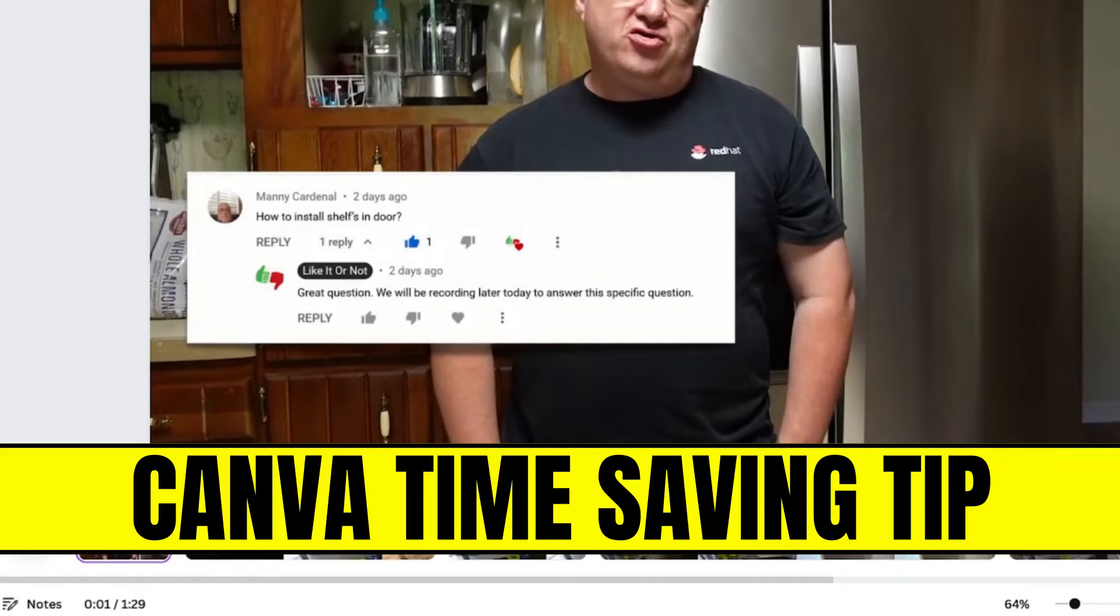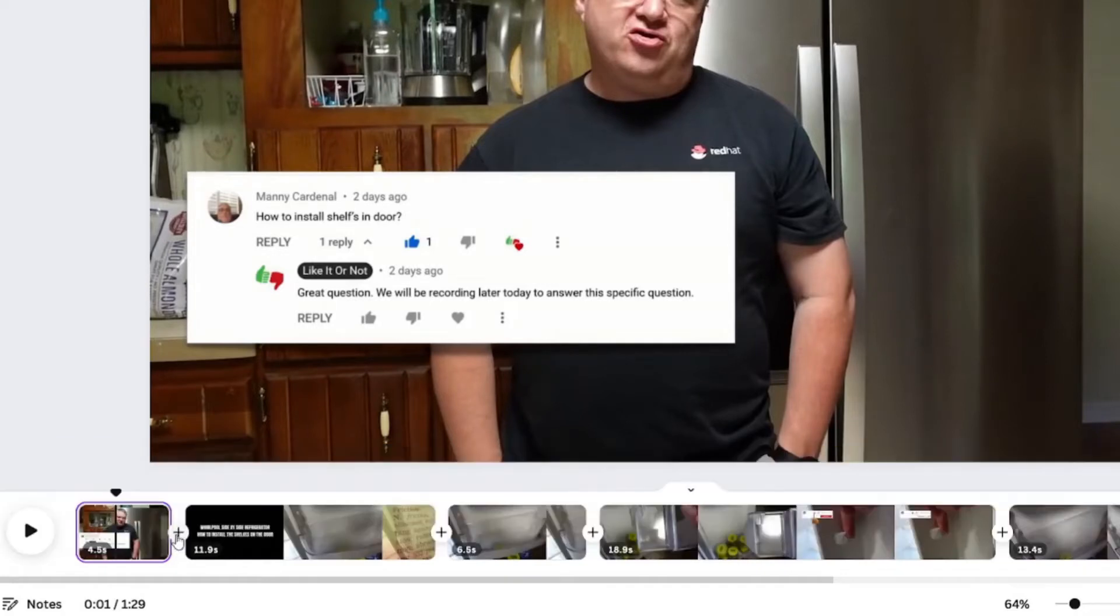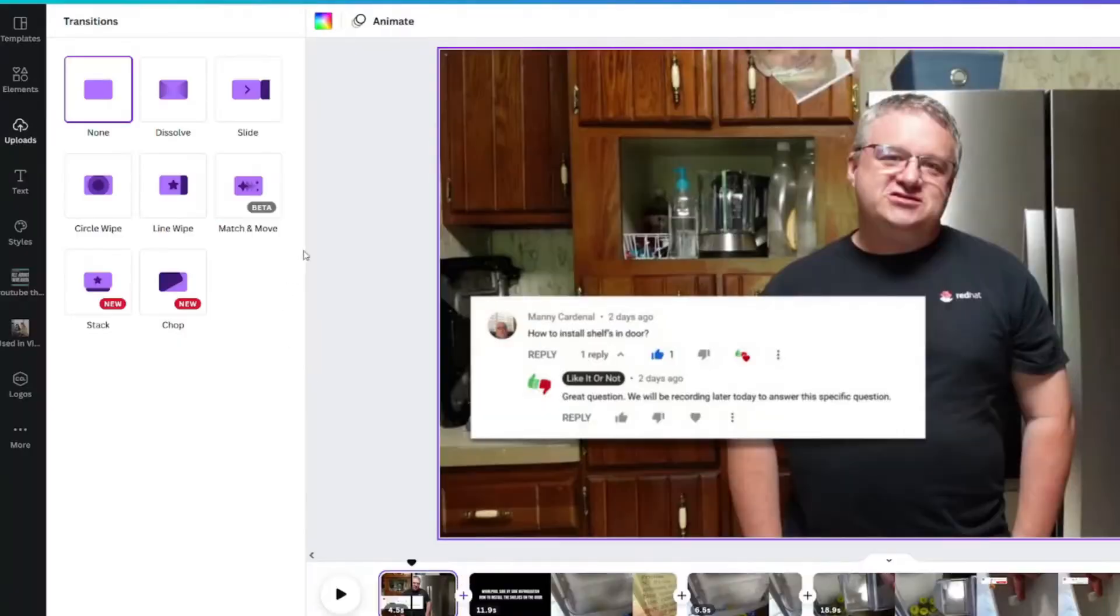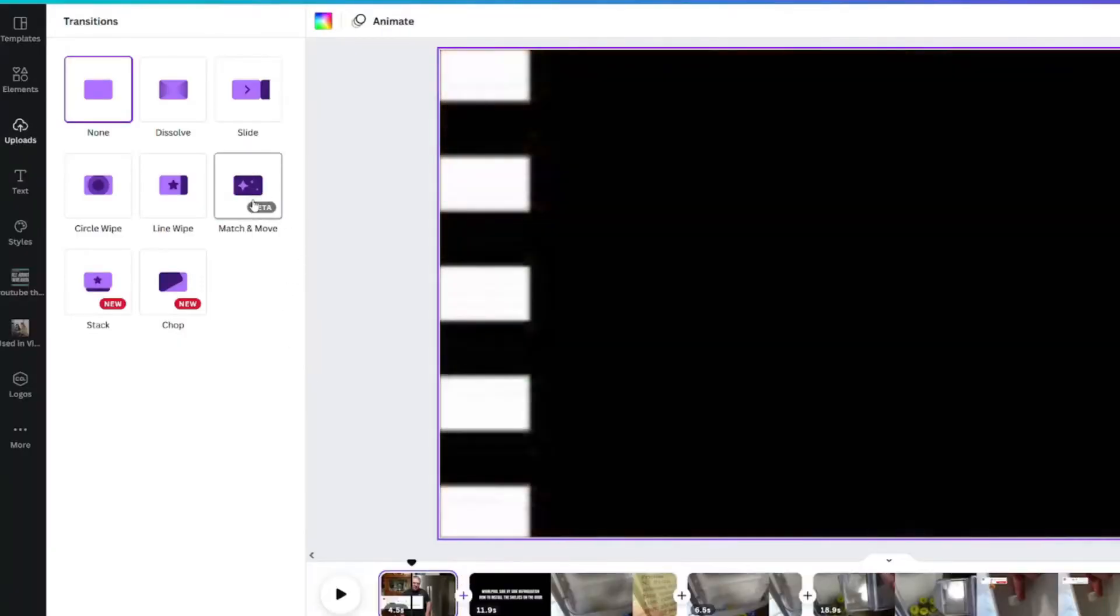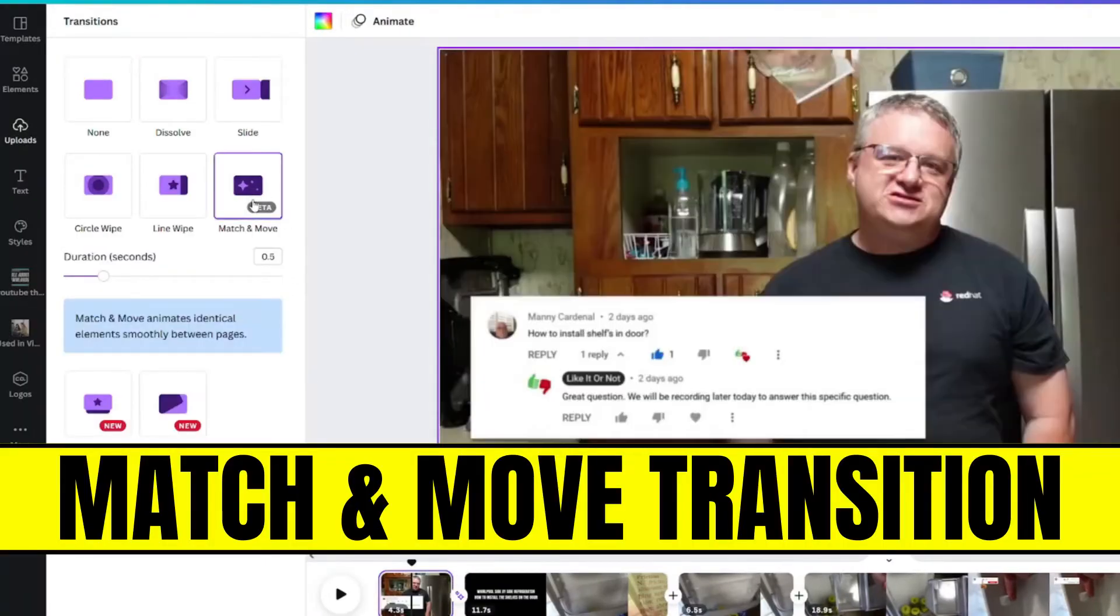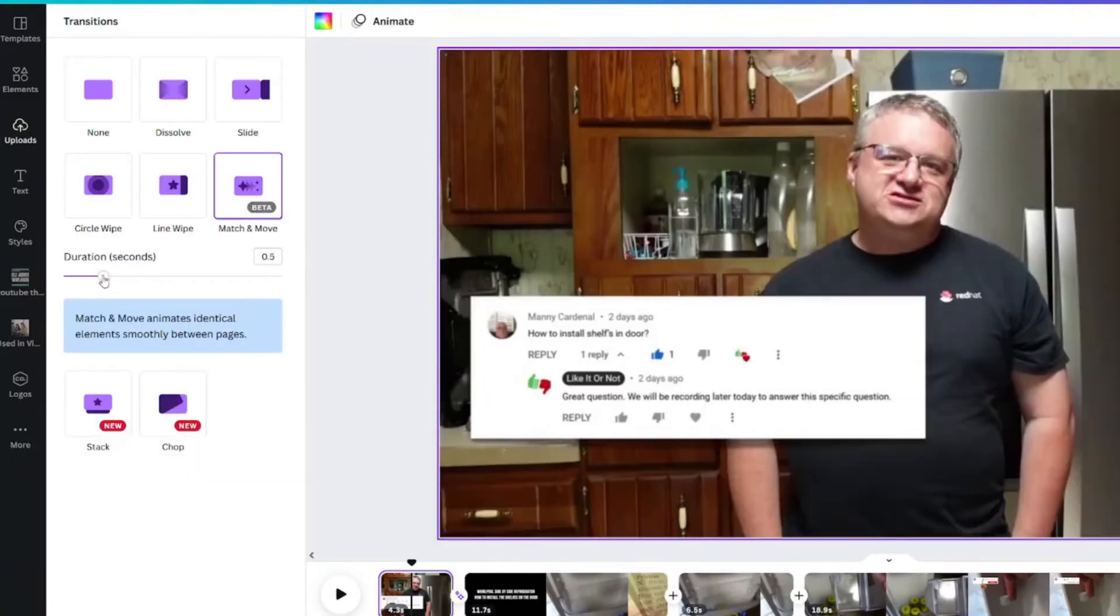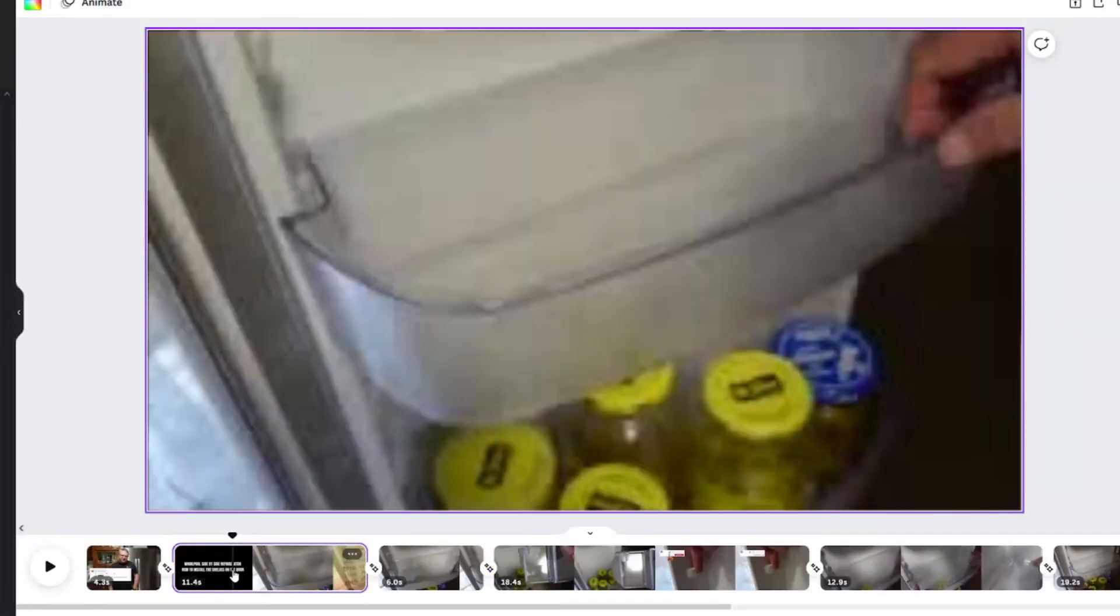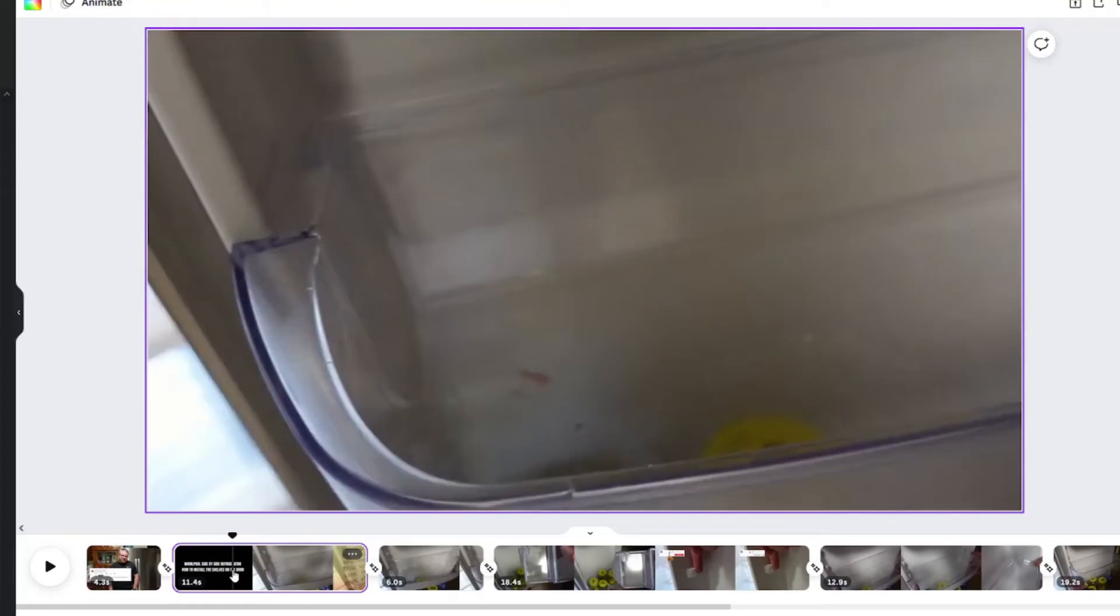And I know I'm going to add a transition between every one, so I'm going to go ahead and here, plus add transition, and I'm going to add the match and move transition. And I'm just going to leave the duration the same, apply to all the pages.